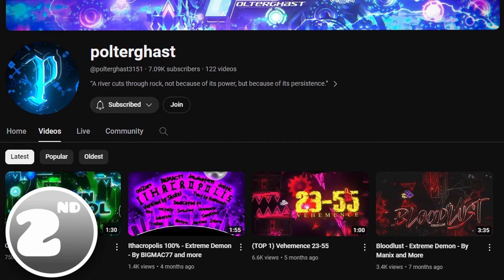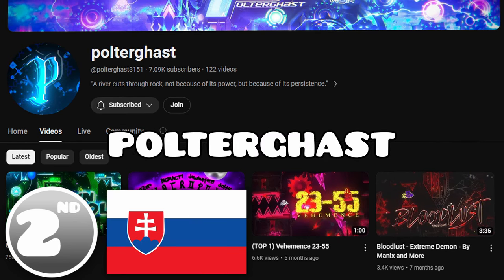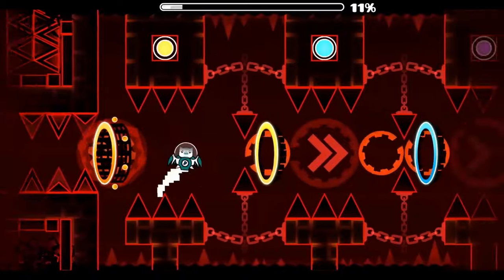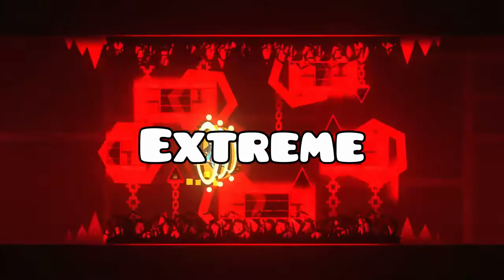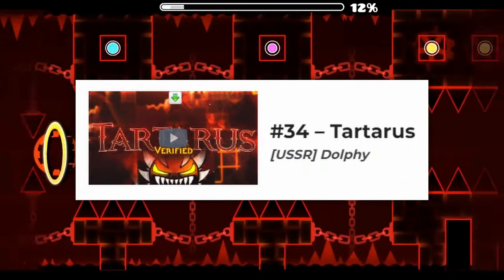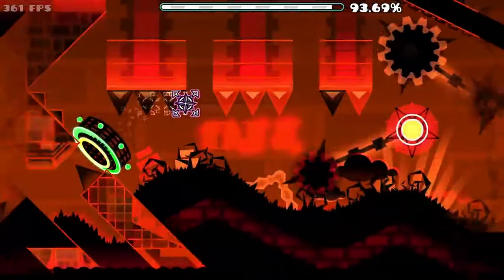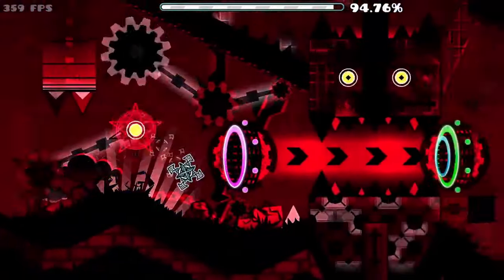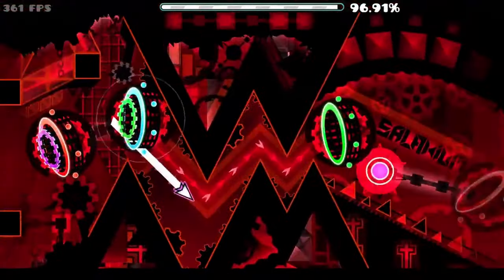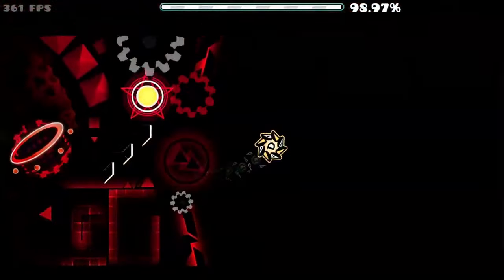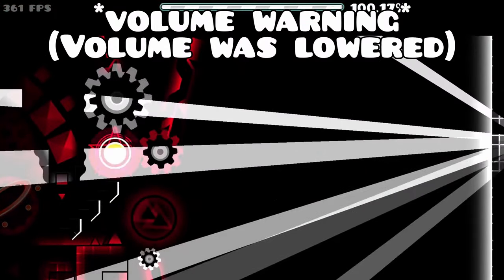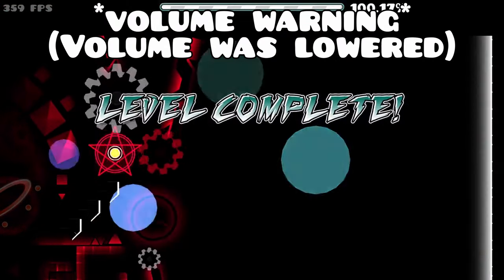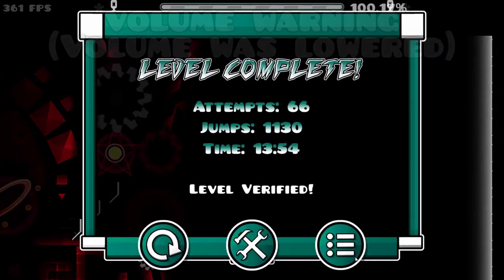In 2nd place, we have Slovakian player Poltergass, who jumped from Bloodbath, coincidentally, all the way to Tartarus. From one of the easiest extreme demons, all the way to the 34th hardest level in the game. After almost 2 years and over 268,000 attempts in the level... It's done! It's fucking done!